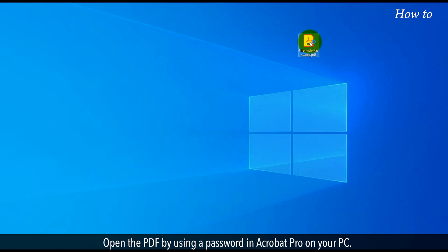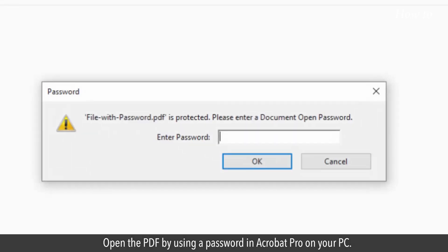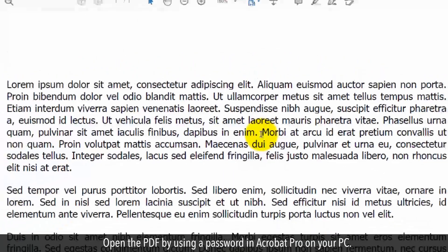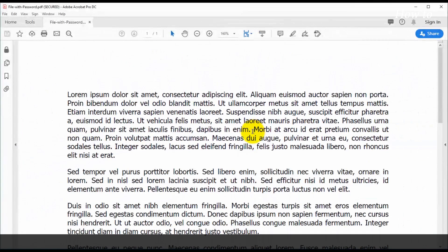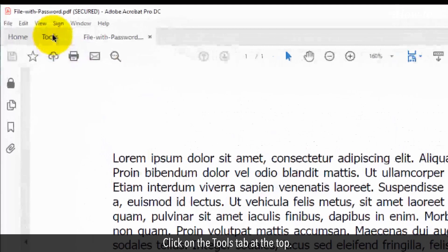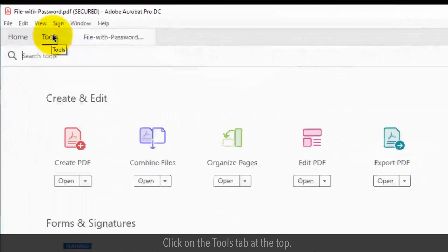Open the PDF by using a password in Acrobat Pro on your PC. Click on the Tools tab at the top.